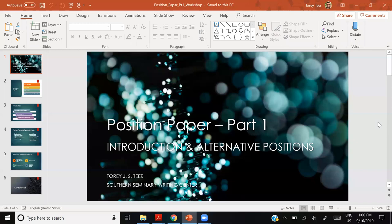This is a digital workshop on position papers, part one. My name is Tori Teer, I work for the Writing Center here at Southern Seminary. I work in the office on Mondays and online the rest of the week.